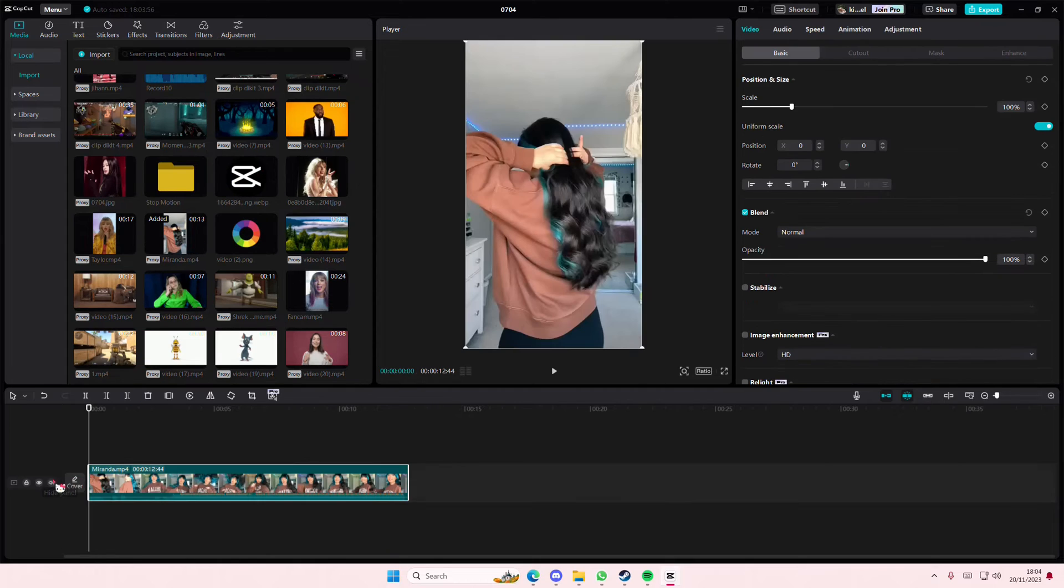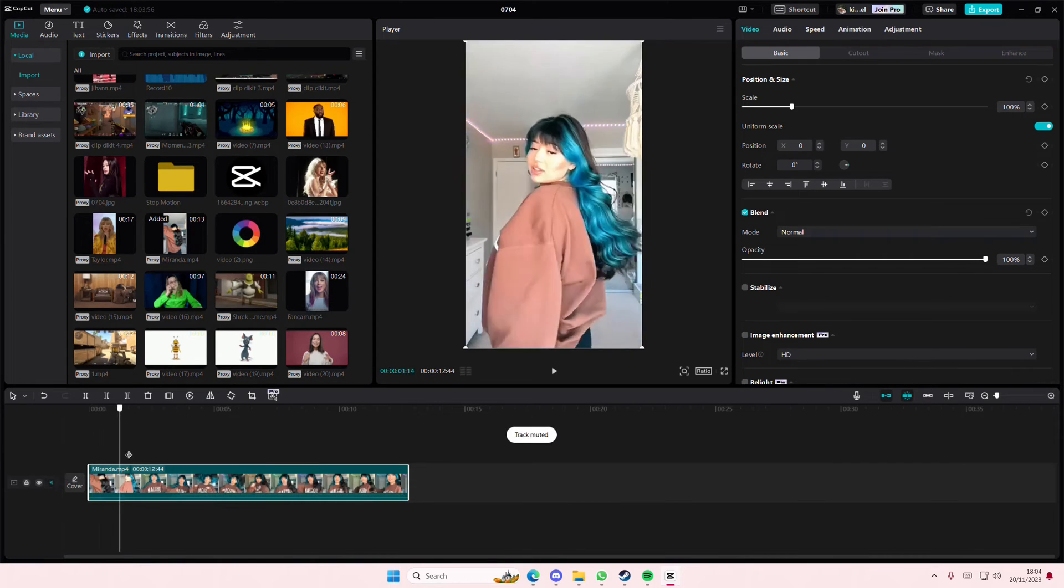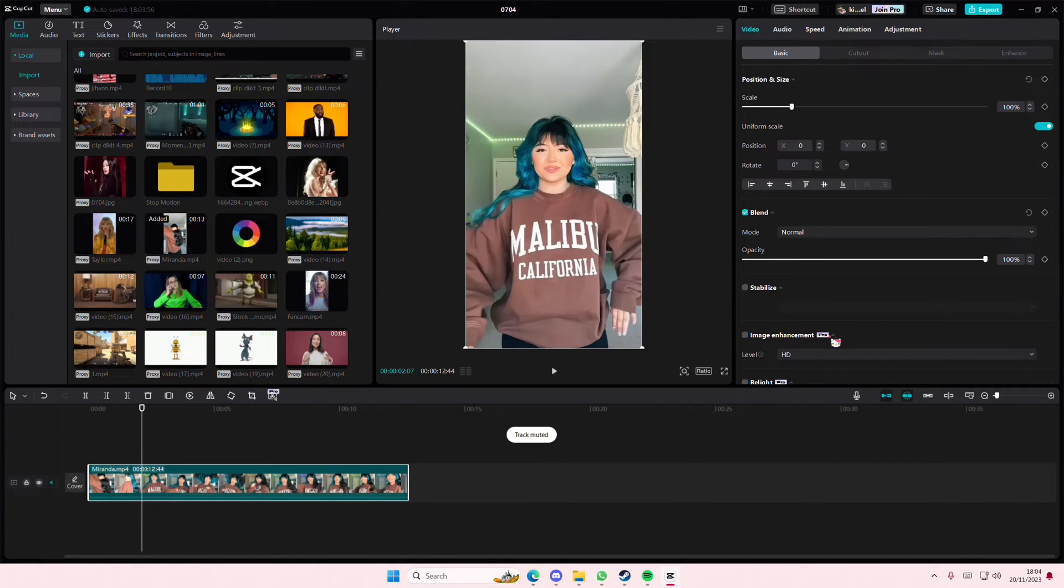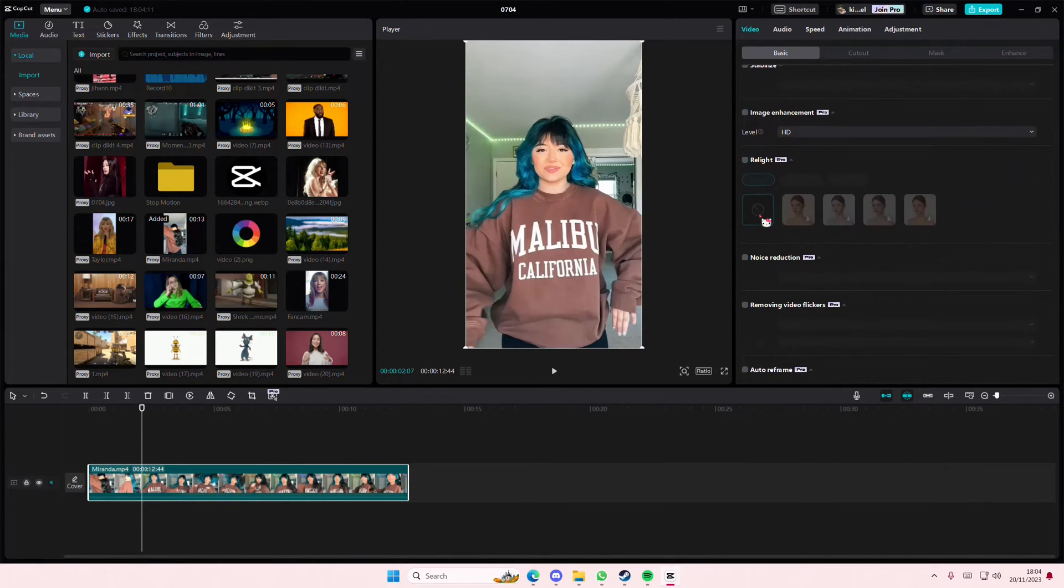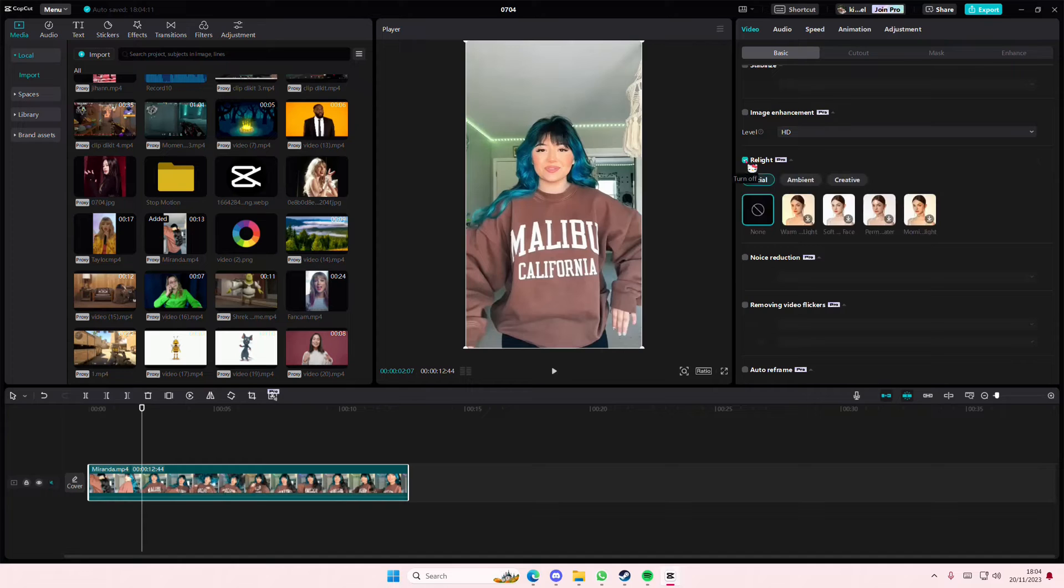For instance, I want to relight this video right here. Just go to the basic bit and select relight.